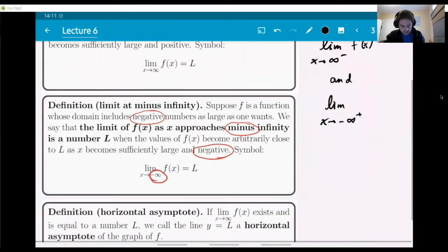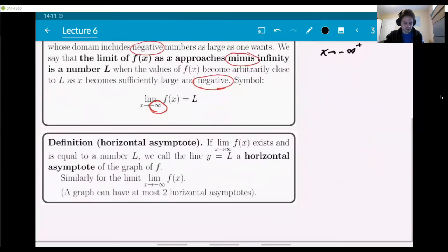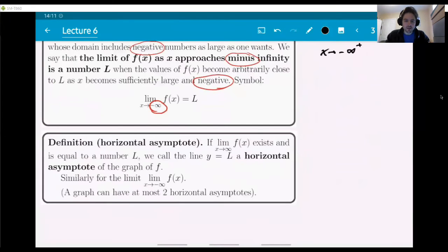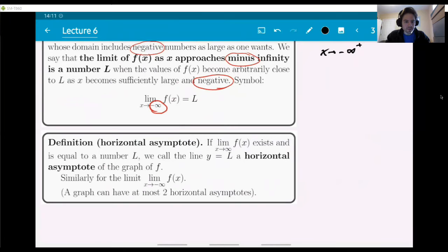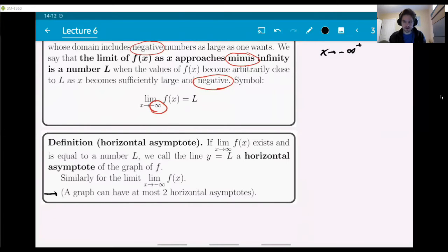Finally, the definition of horizontal asymptote: if the limit of a function as x goes to infinity exists and equals a number L, then we call the line y equals L a horizontal asymptote. Similarly, it might also be the limit at minus infinity. A graph can have at most two horizontal asymptotes, because you can have at most two values for the infinite limit — one at plus and one at minus infinity.